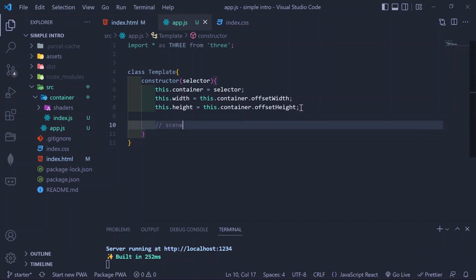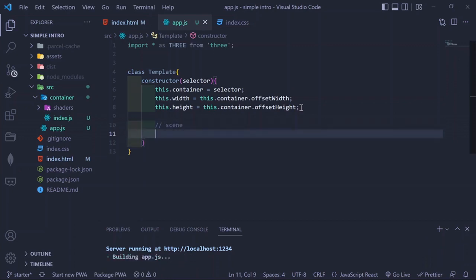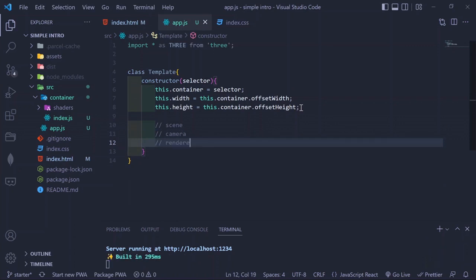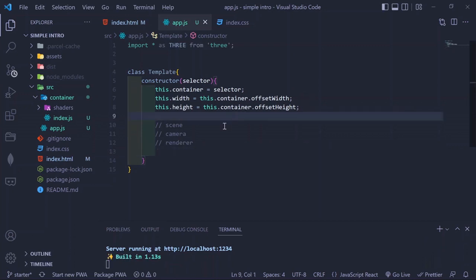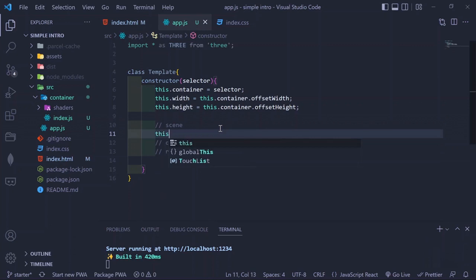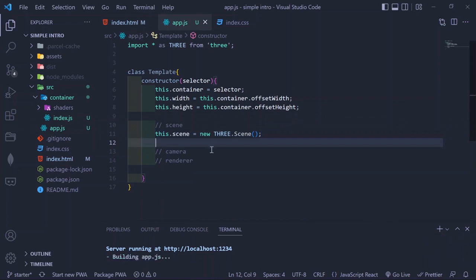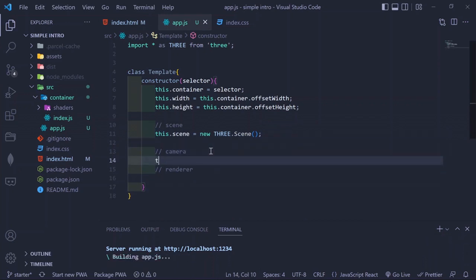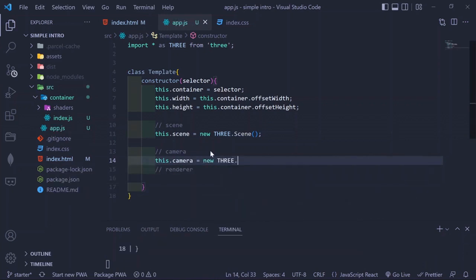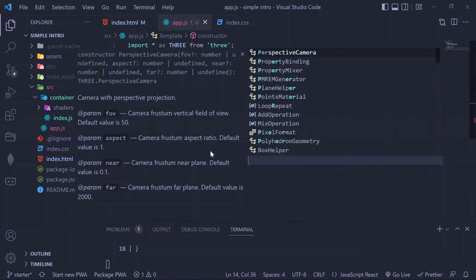We need three things to display 3D elements on the web: the scene, the camera, and the renderer. A scene is basically where everything is rendered. To create a scene we call the built-in THREE.Scene() method. Then for the camera, we create a camera property and call THREE.PerspectiveCamera — a perspective camera renders things with perspective in consideration.